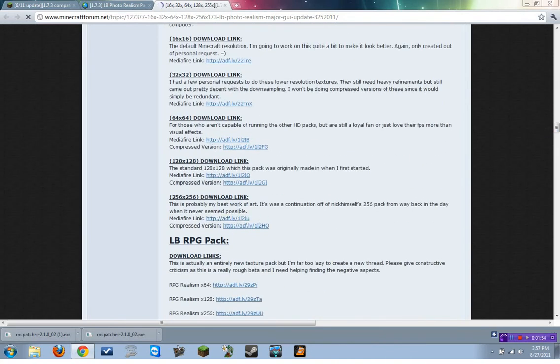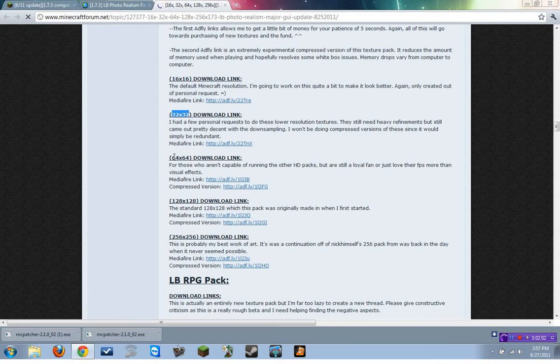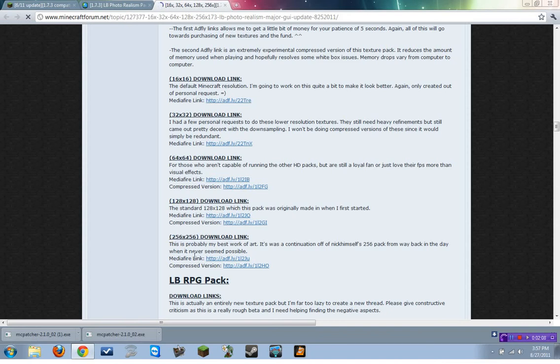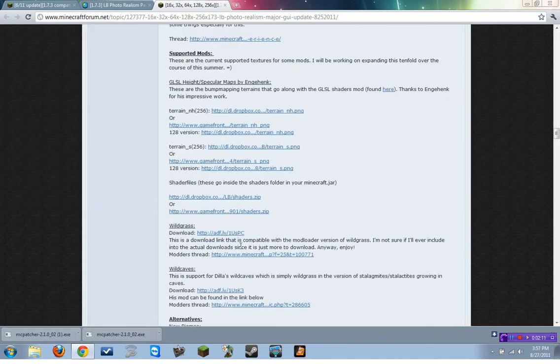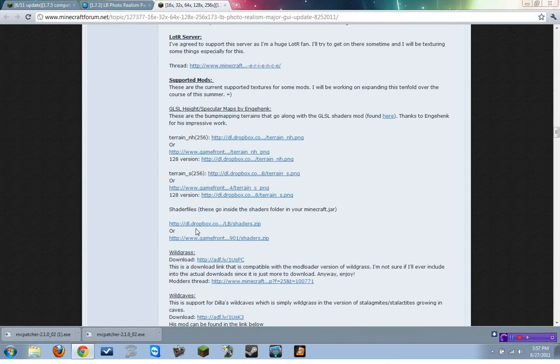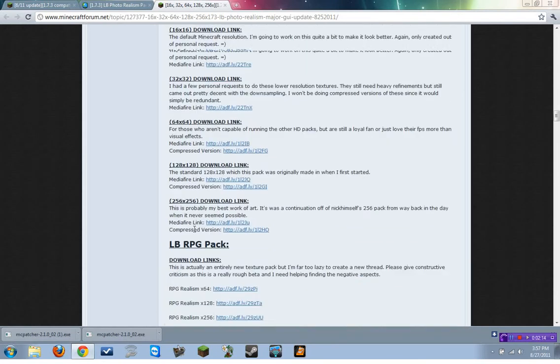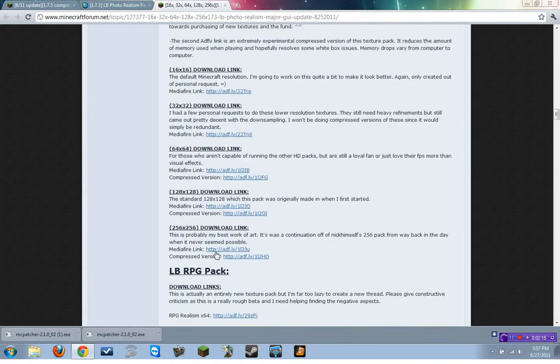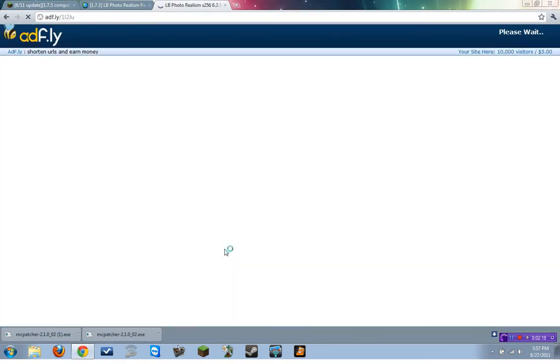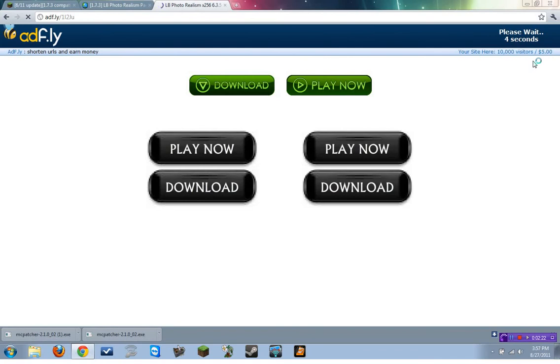So, we are going to do 256 by 256. All of these are exactly the same, just different sizes. Default is 16 by 16, but they also have 32 by 32, 64 by 64, 128, 256 by 256. Sometimes, your computer graphics processor or just your processor itself will not be good enough. So sometimes you have to download some of the smaller versions, which don't look as good, but they still have the same texture pack and they are better than the normal Minecraft one.